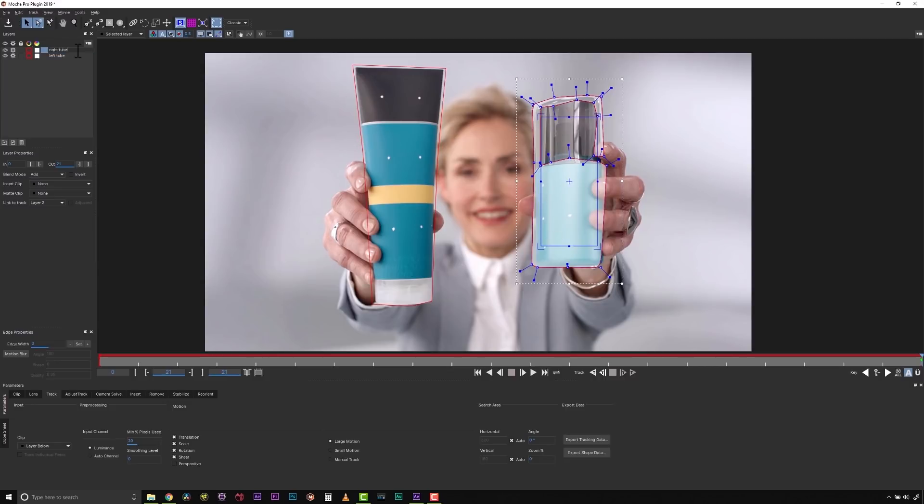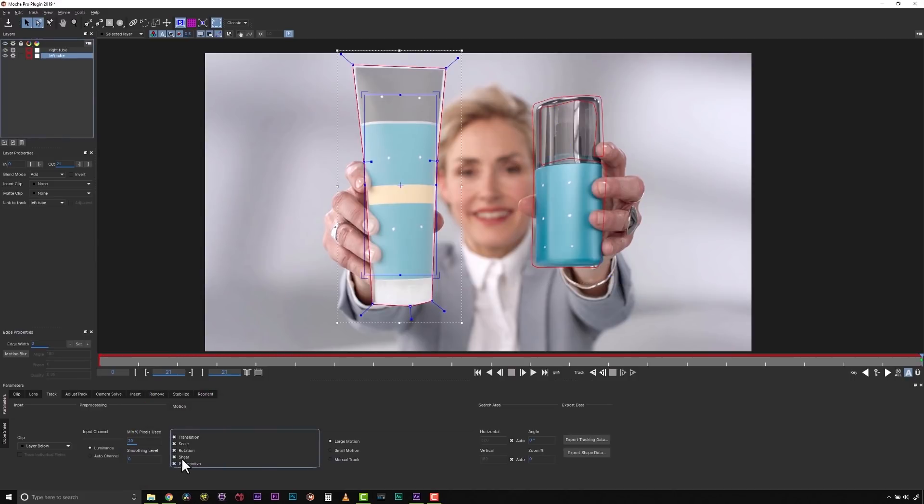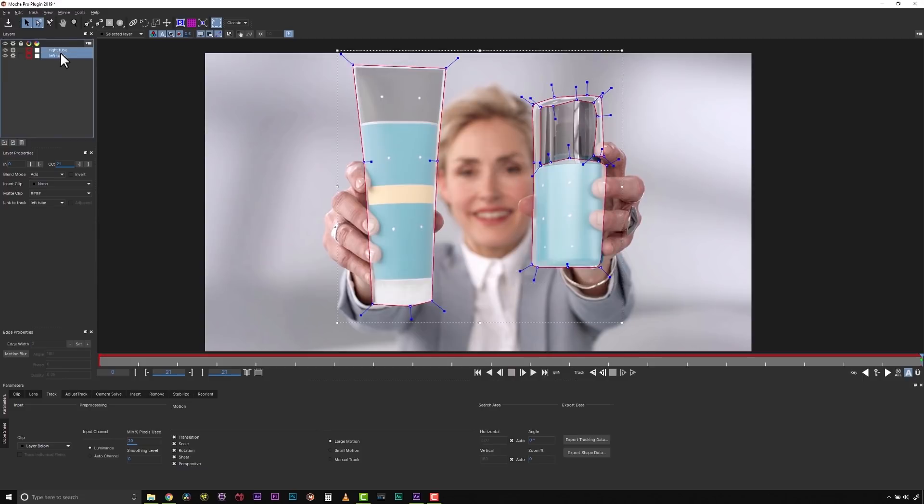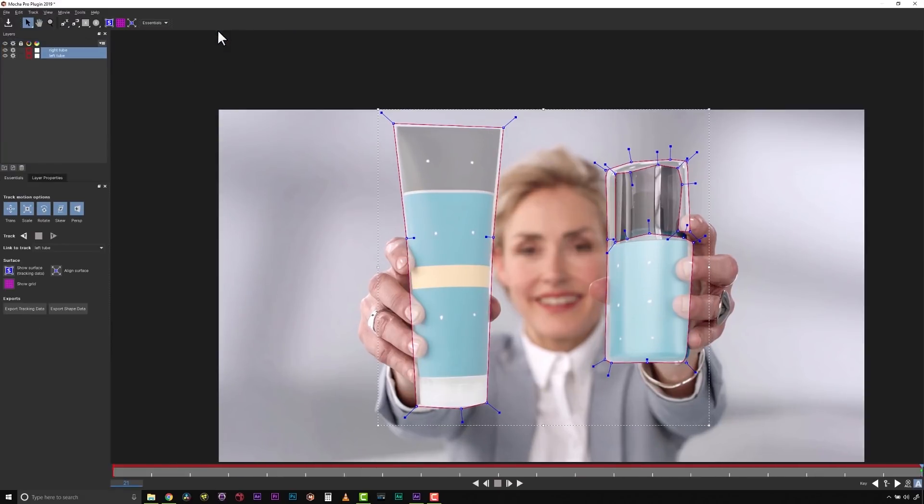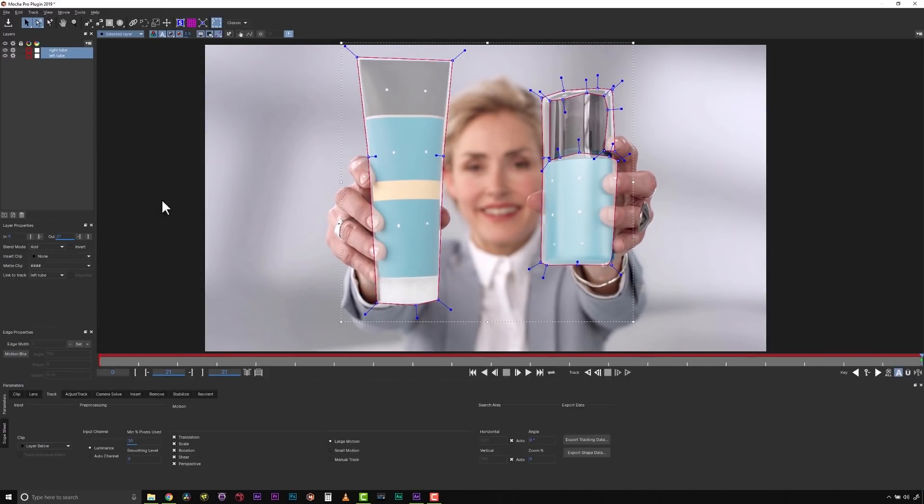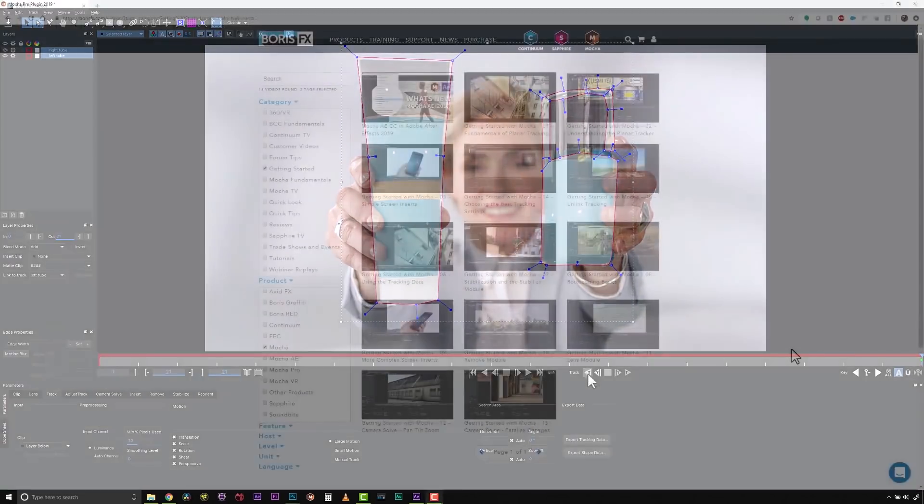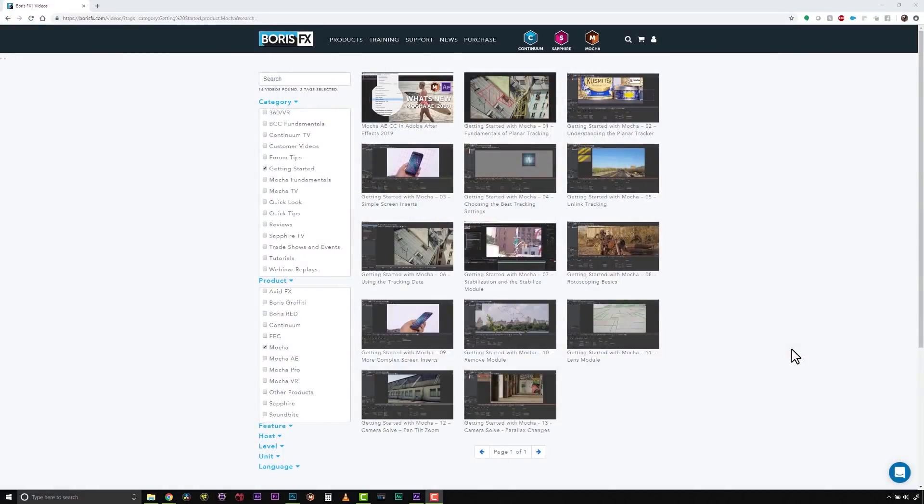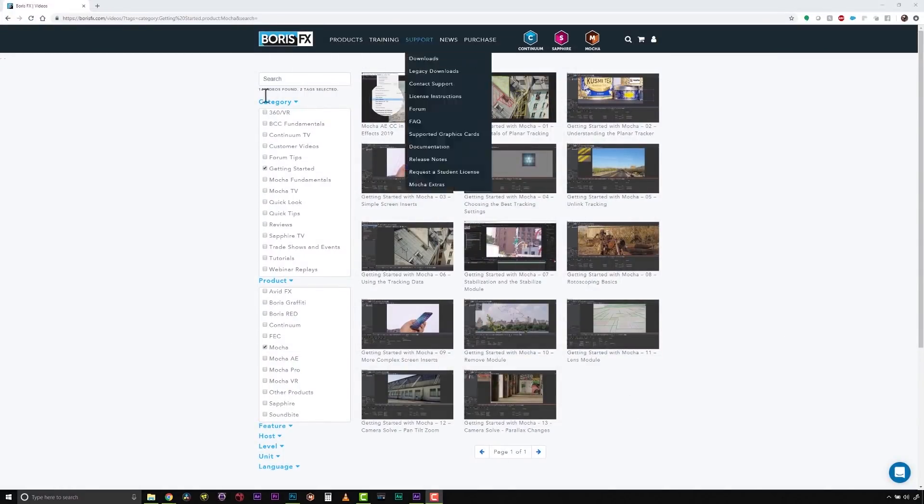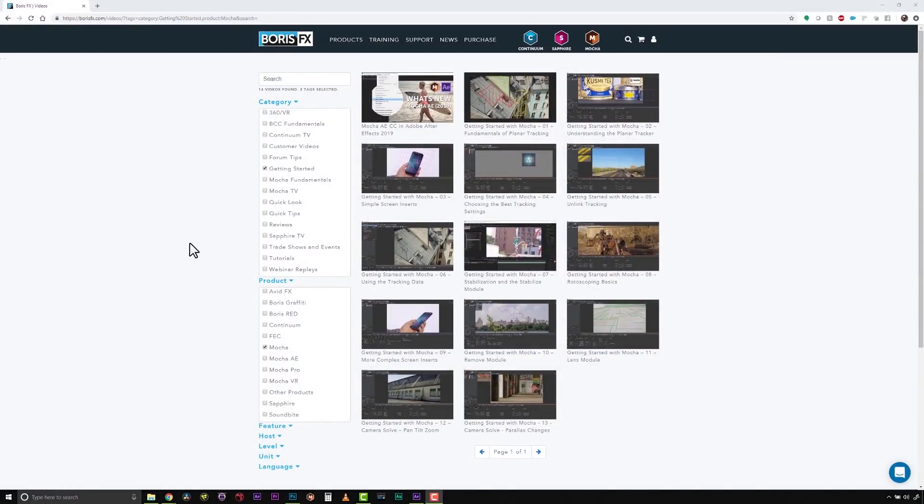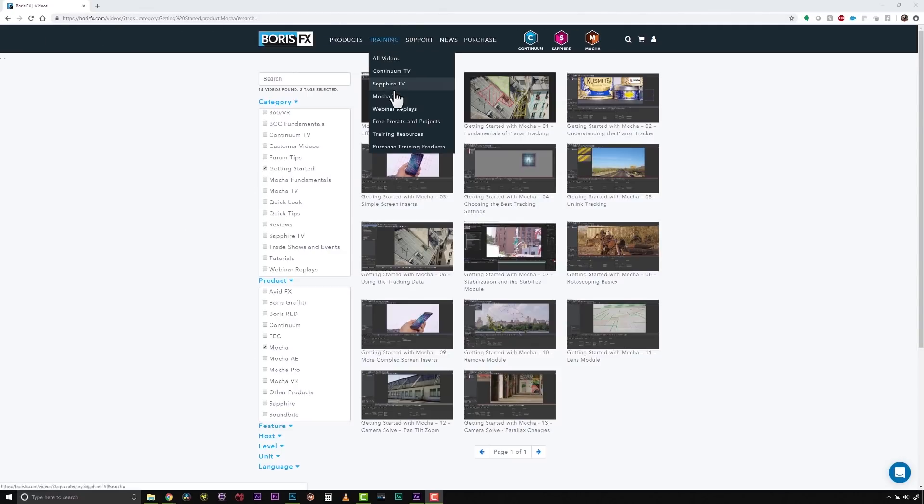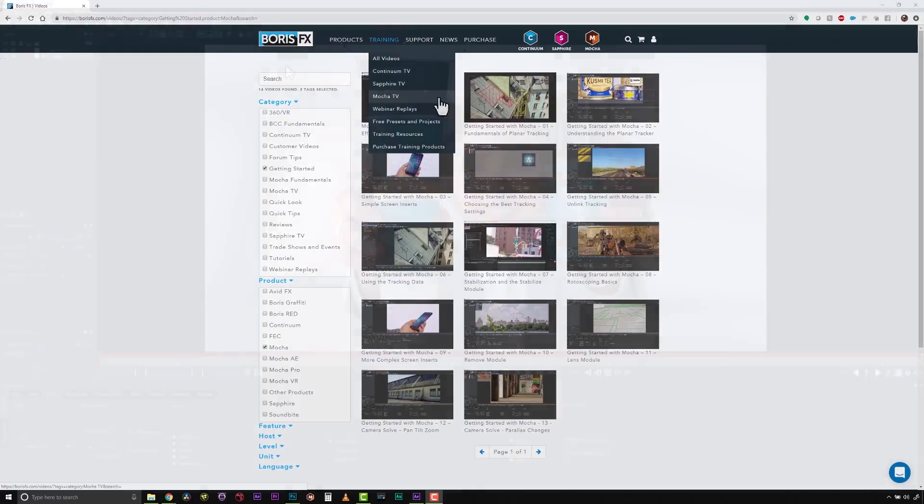We're going to name this and make sure we're tracking translation, scale, rotation, shear, and perspective for both of these. We're going to select both our layers. Make sure our gear is on because that's our action item in Mocha. Now I'm actually in classic mode, but we do have an essentials mode that can be easier for tracking, but because I'm using the insert module, I'm going to stick to classic mode. For more about why we use perspective and the fundamentals of planar tracking, check out our getting started with Mocha series on our website under our training section or our Mocha TV section.